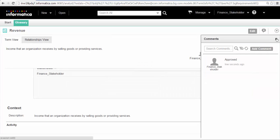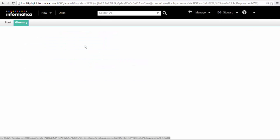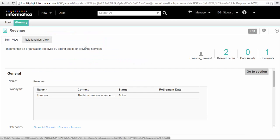We will log back into the analyst tool as the data steward. We can publish or reject the term after a review by the stakeholder. We will publish the business term.